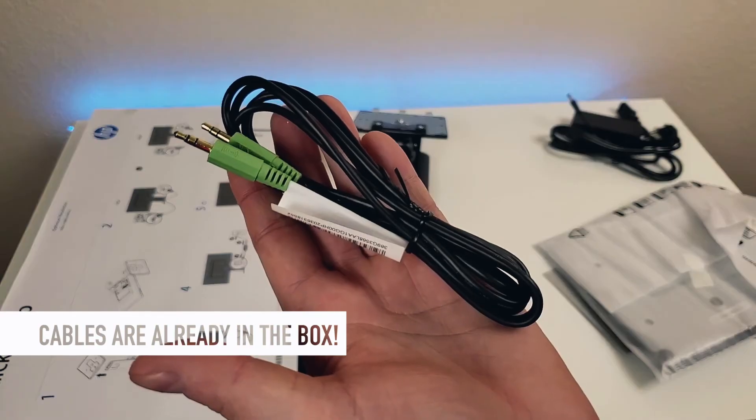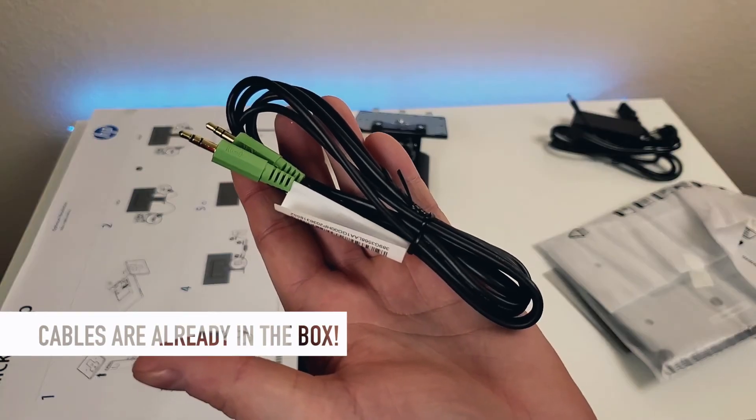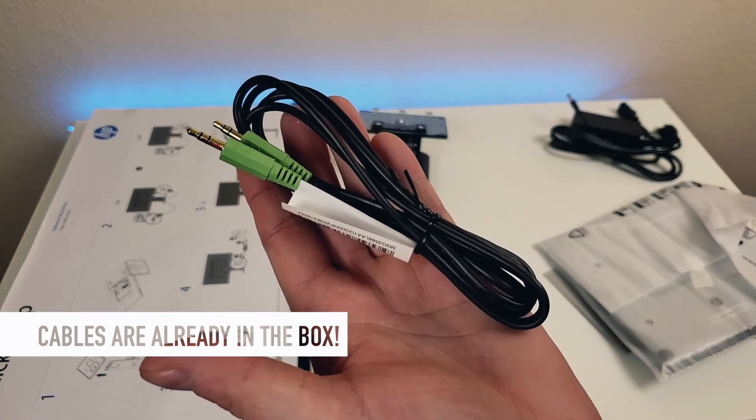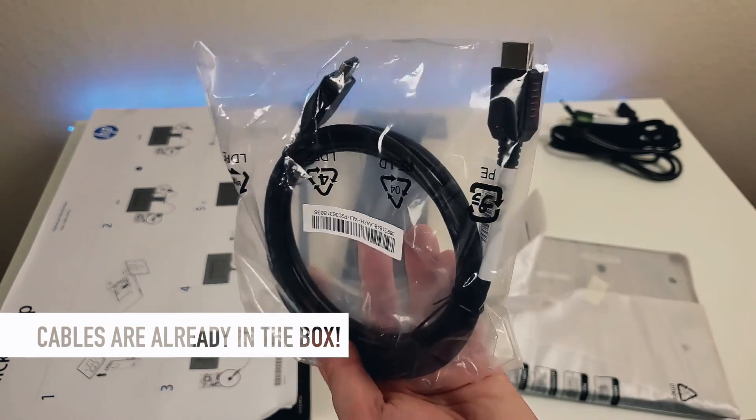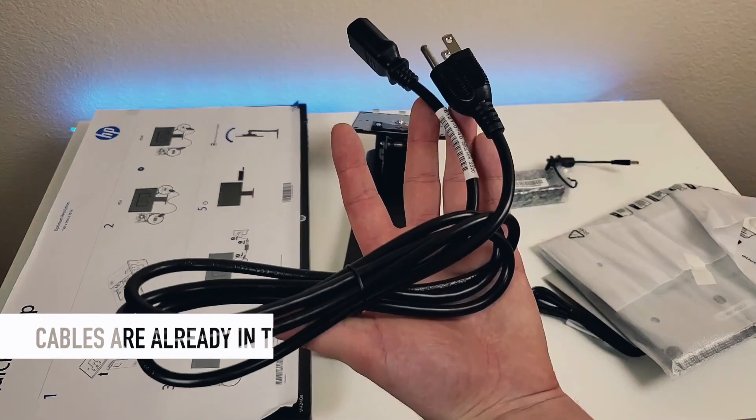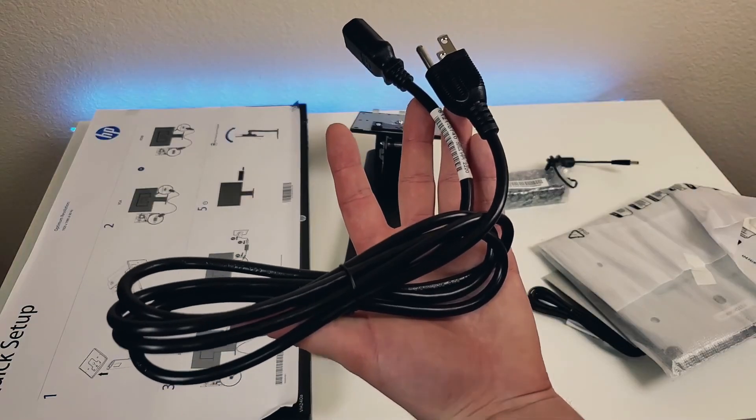I'm talking about double-sided 3.5mm audio cable, HDMI cable and AC power cord. That is definitely a good bonus.